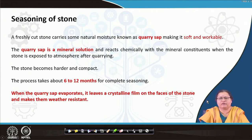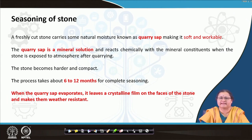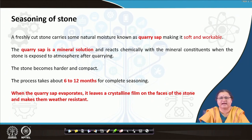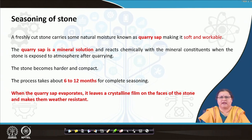After quarrying, the stone has to be left there for seasoning. Why seasoning? Because when the stone comes out, a sap oozes out from the stone, keeping it soft as well as workable. It is a mineral solution that covers the stone. During this time, if the stone is dressed — cut into its desired shape or form — you can do so with less labour, and it becomes easier to carry to the site.